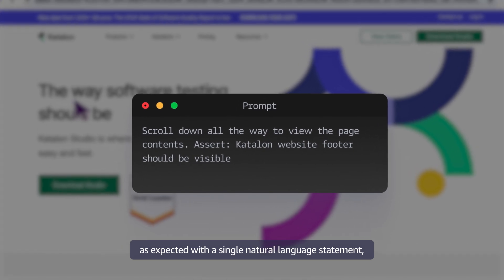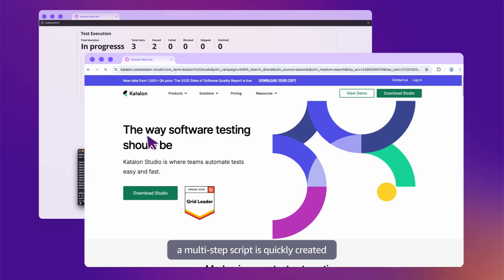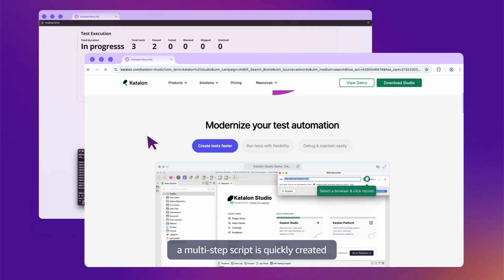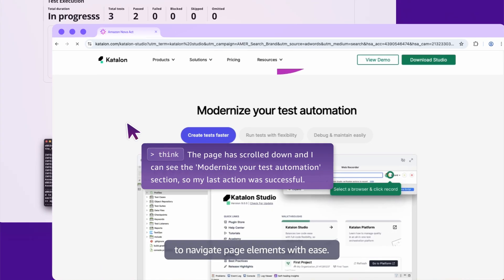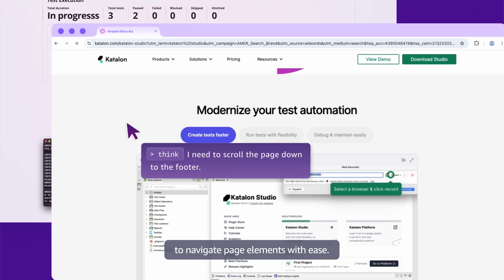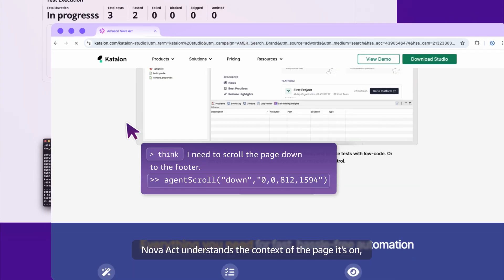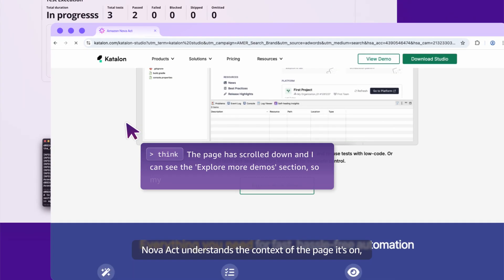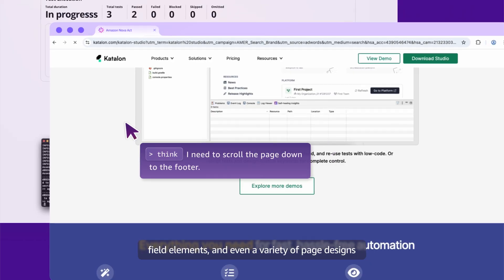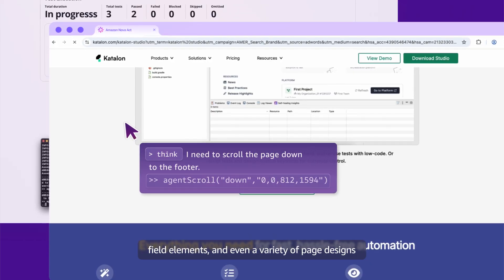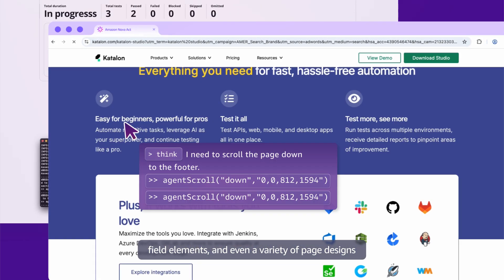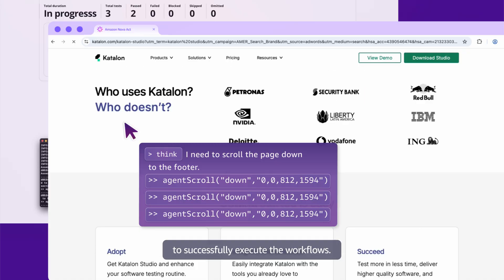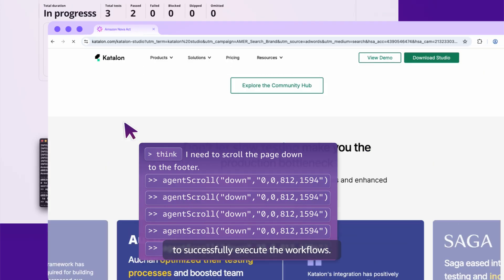With a single natural language statement, a multi-step script is quickly created to navigate page elements with ease. Nova Act understands the context of the page it's on, field elements, and even a variety of page designs to successfully execute the workflows.